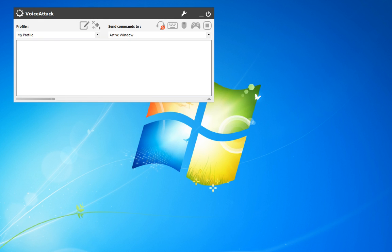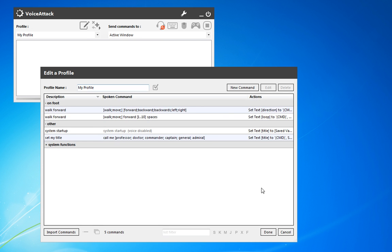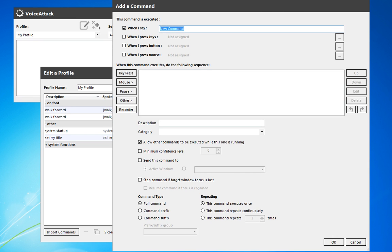Let's go ahead and write a shield management command. It's one that will be useful within Star Citizen for sure. I'm going to go ahead and create a new command.